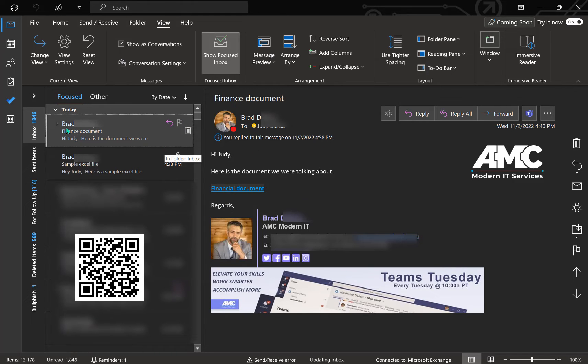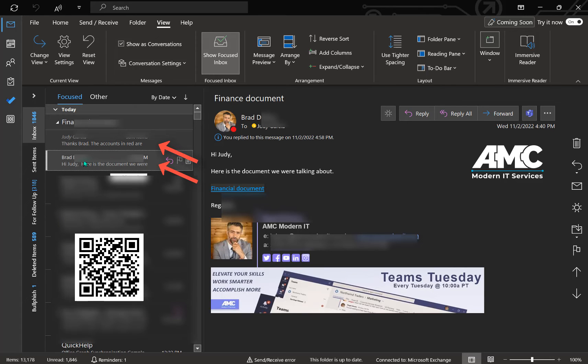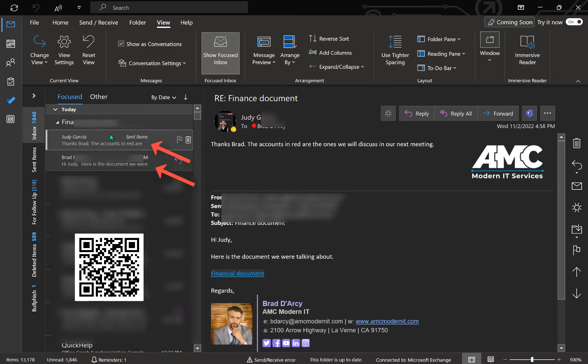And once that's done, you can go ahead and click a little triangle here and then you see the conversation flow here. So here's his initial email to myself and then here's my response to him.